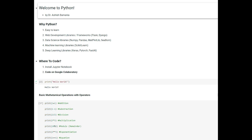You also have amazing data science libraries like NumPy, Pandas, Matplotlib, and Seaborn, and we will be talking about all these so that you can learn statistics and analyze data — very helpful if you're going for a research project. The next reason is amazing machine learning libraries like scikit-learn, and you also have deep learning libraries like Keras, PyTorch, and FastAI.